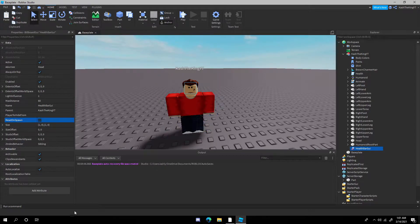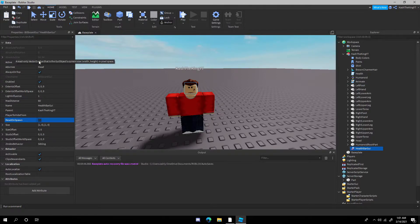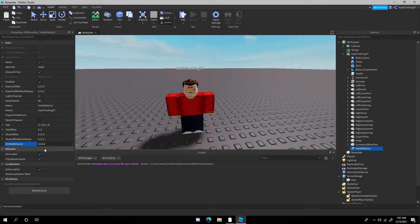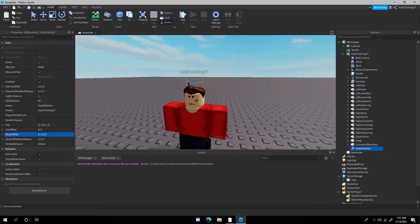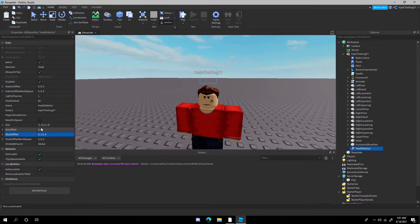Keep 'Reset on Spawn' off because it's going to reset on spawn anyway, and if it resets on spawn sometimes there will be issues with the scripts. Now change the index behavior to 'Global.' We don't want it to be just one stud — go to the studs offset and change it to 1.5, so it's right above the head.